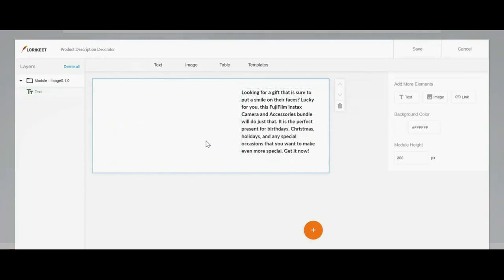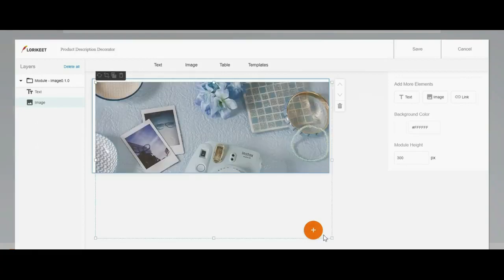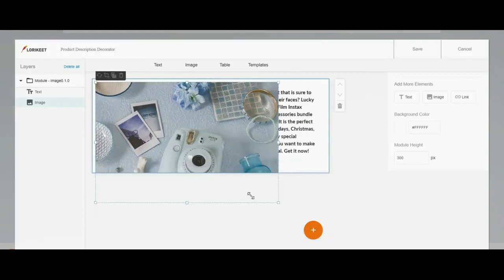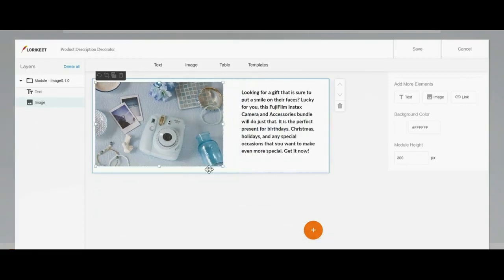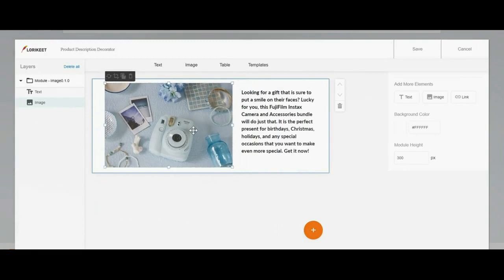To add an image, click the Add Image icon and click here to upload the image. Choose the image from your personal gallery and adjust the image size based on your needs. Voila! Now you have a simple but fancy product description.